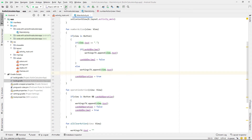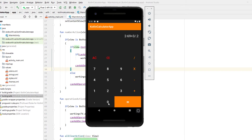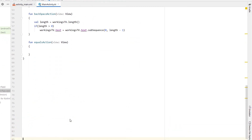Let's build and run this quickly to check that we can add digits, use our backspace button, and our all clear button. You can see that pressing operator buttons multiple times only adds one operator at a time, and you can only add one decimal place to any given set of numbers. I'm pretty happy with how that's turned out — now it's just time to work on our equals action.